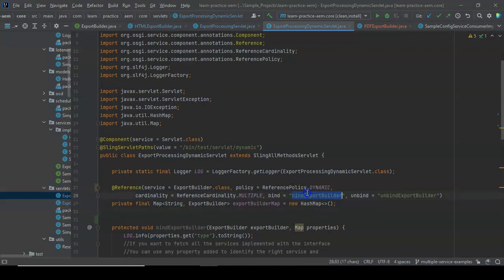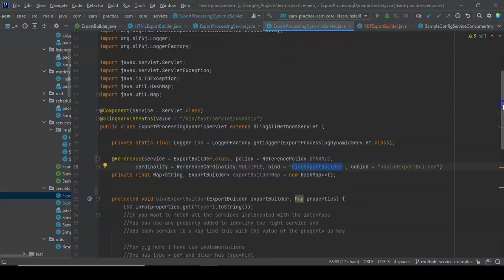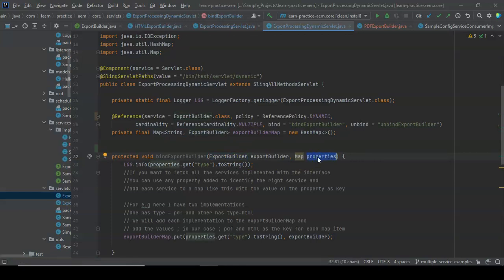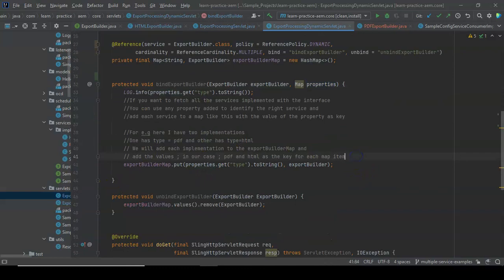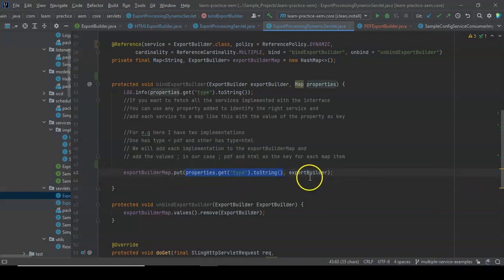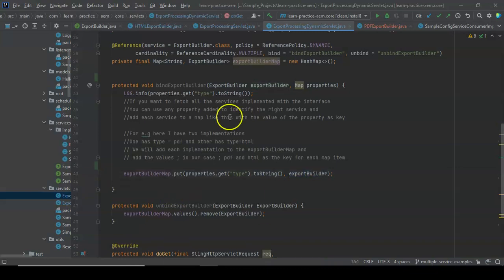Now we write the bindExportBuilder and unbindExportBuilder methods. The bindExportBuilder method takes two arguments: the service itself and the properties associated with it. Inside bindExportBuilder, we build the map — the properties will have a key called 'type', which is the only property associated with every service. So we get the 'type' value and use it as the map key, with the corresponding service as its value.